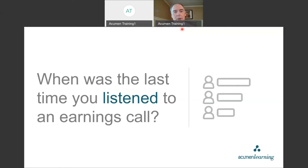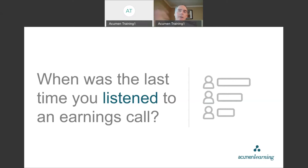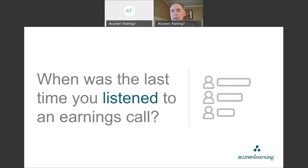I want to ask you a couple of polling questions in addition to the chat box. First question: is this the first time you have attended one of these webinars? Answer in the chat box — yes, this is the first time; no, I attended the last one; or no, I attended another session. We've had some interesting companies that we have highlighted and featured during these calls, and it's been very entertaining as well as educational.